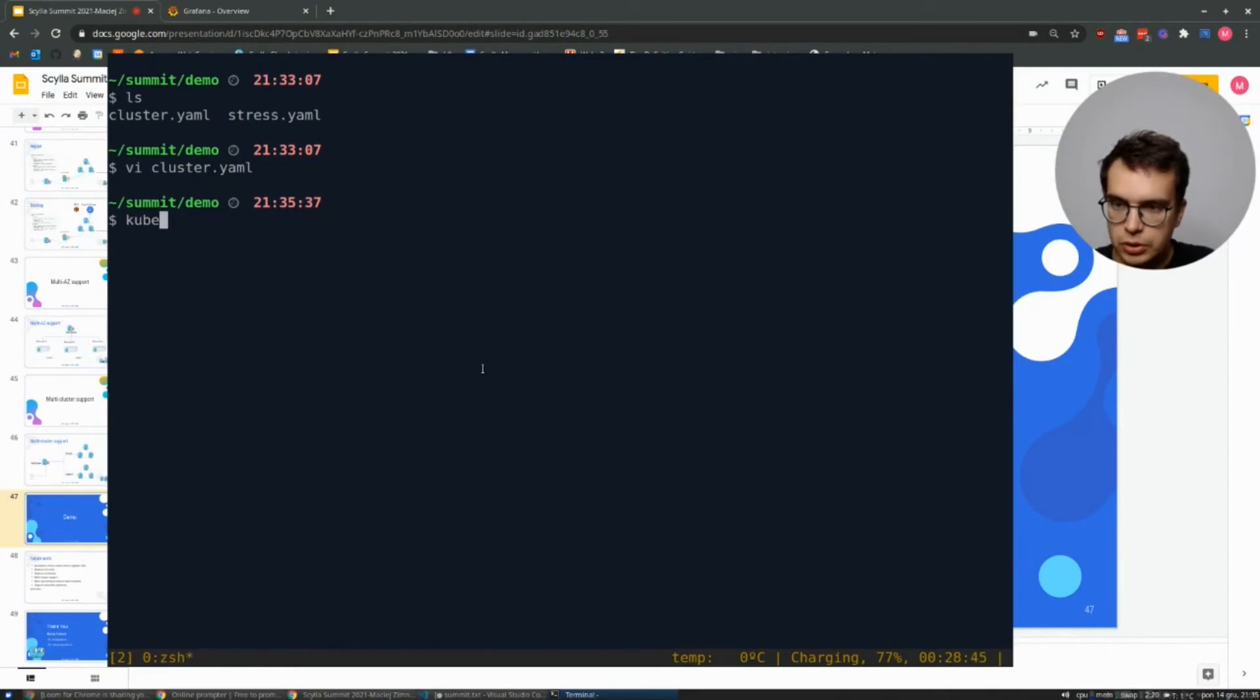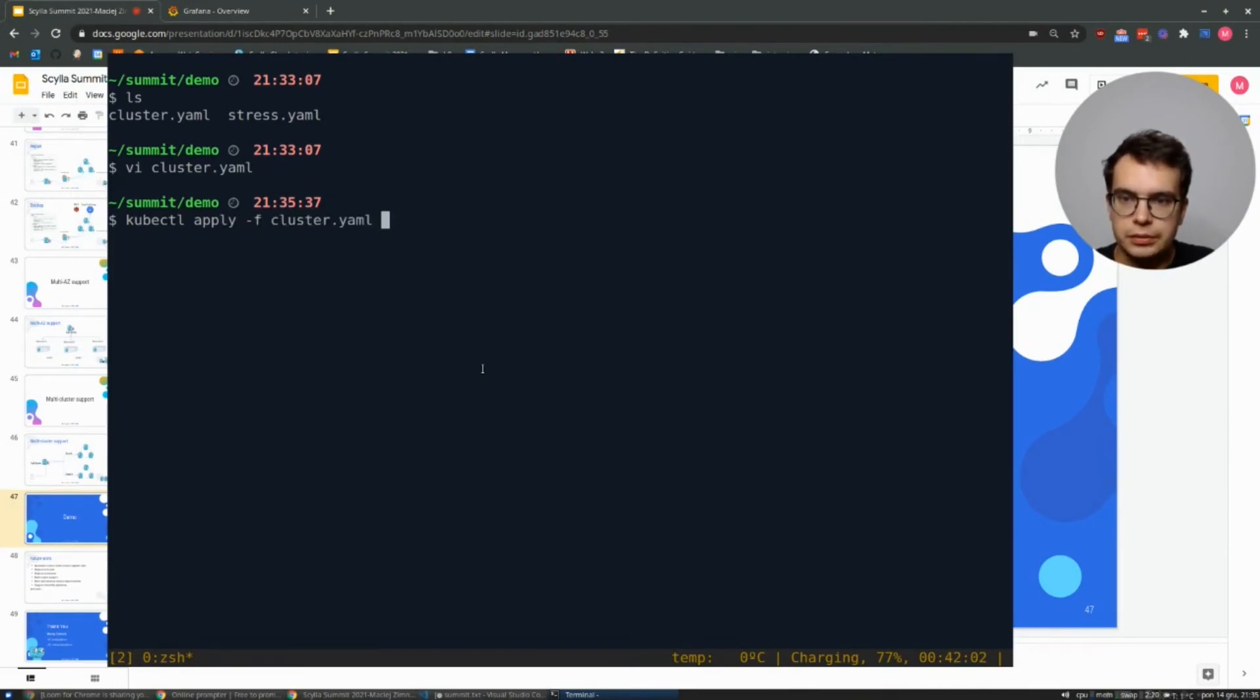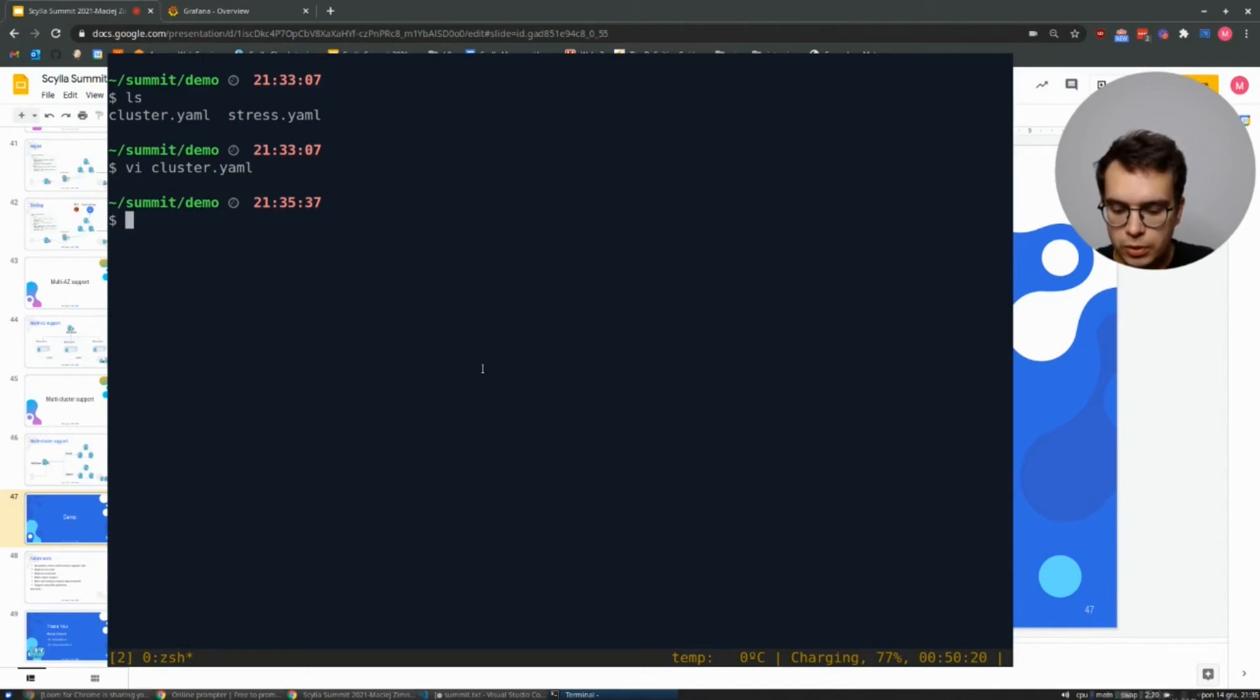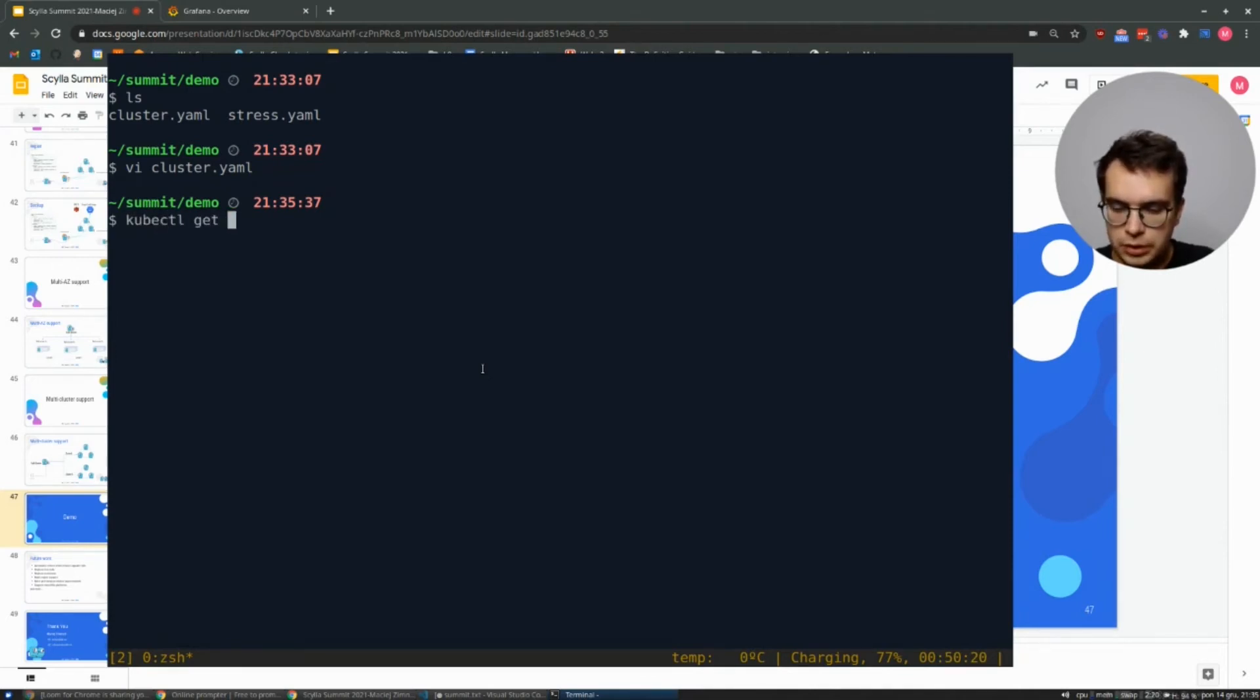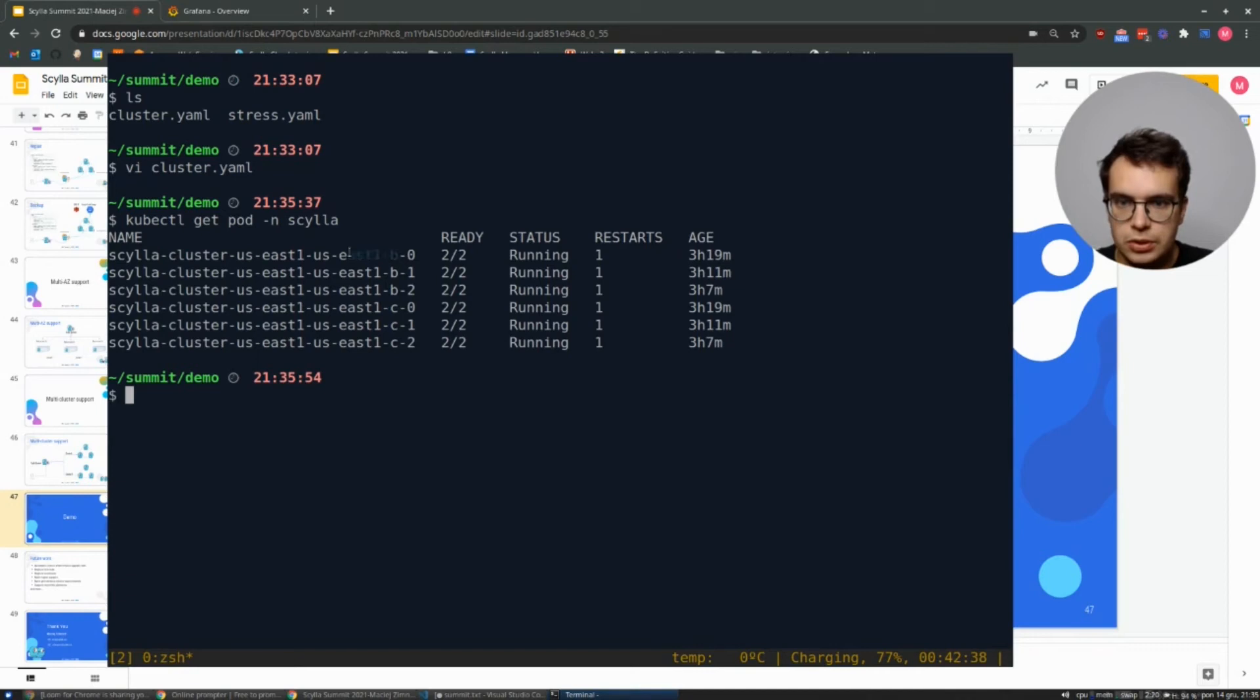We are spawning the node. You can use kubectl apply to create this cluster. But I already did. And it's up and running. At least I hope so. So let's check if I have enough pods. I should have six pods. And yes, I have three pods in US-EAST-1B and three in US-EAST-1C.